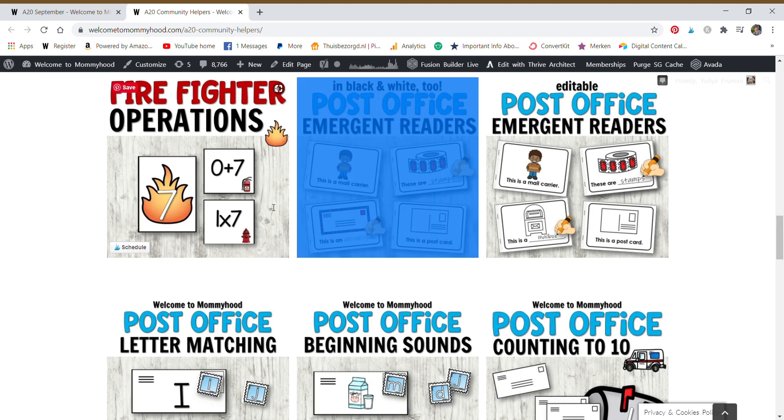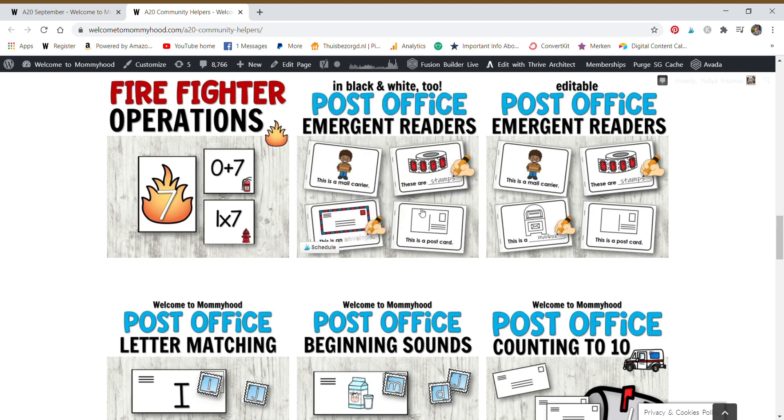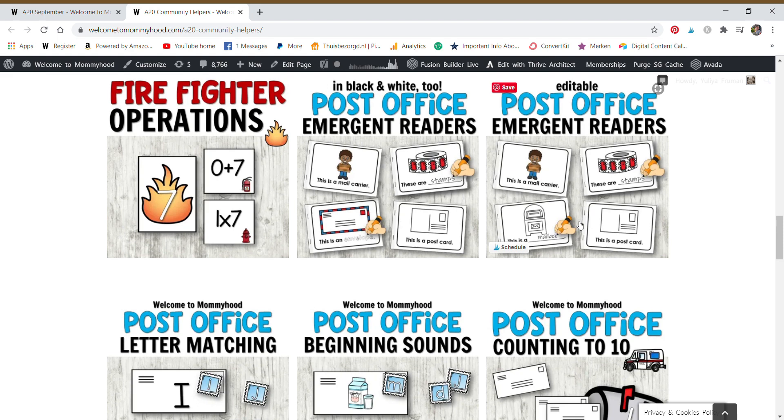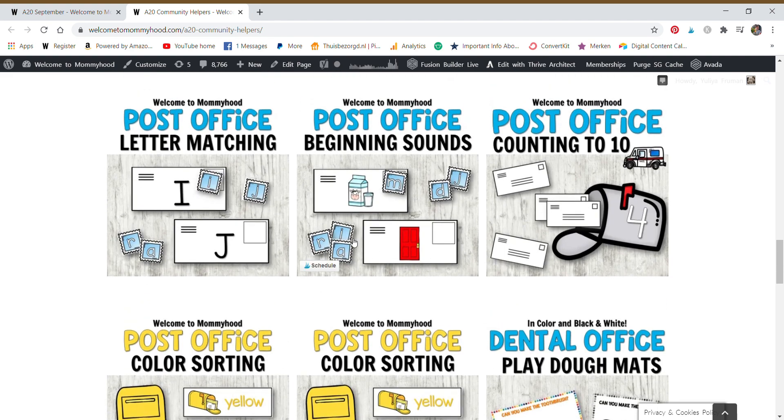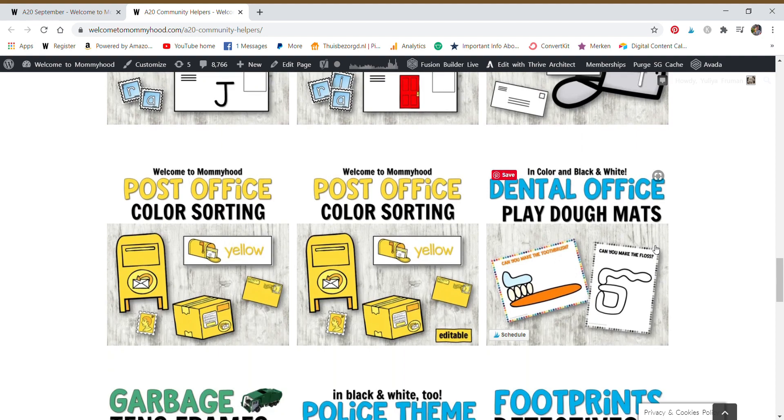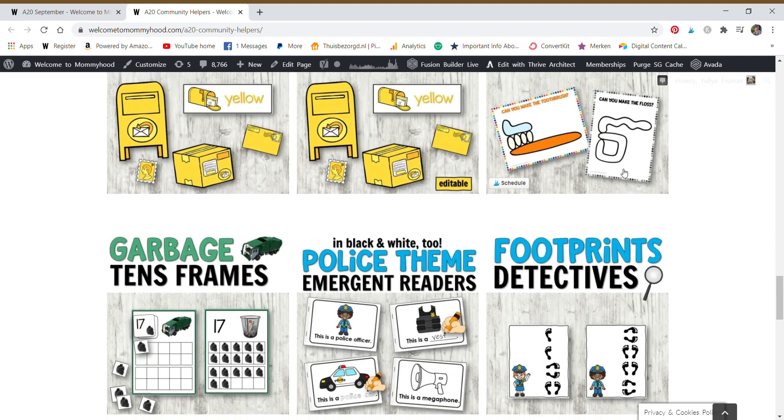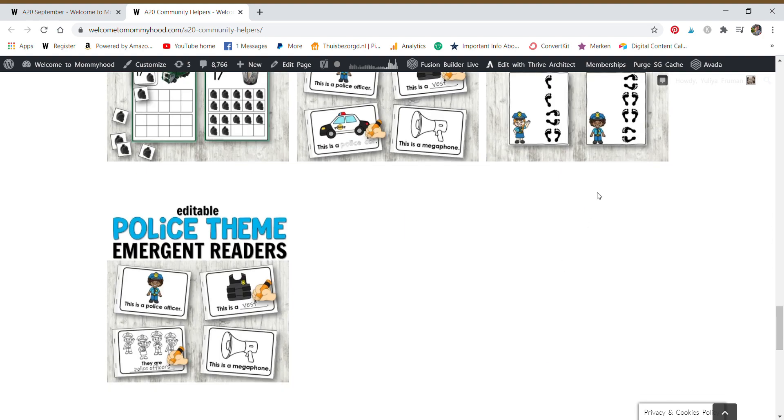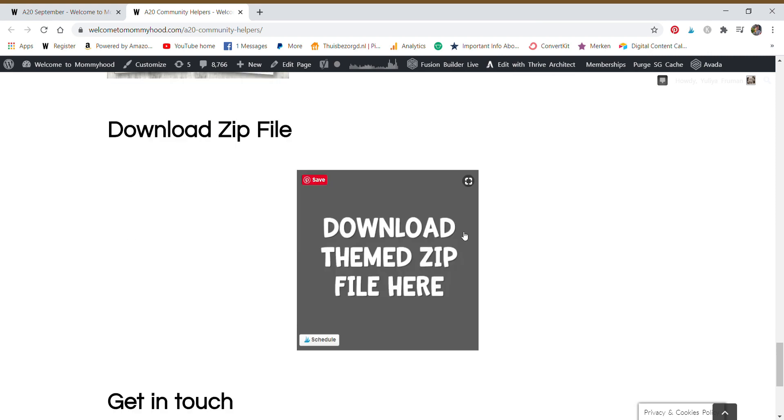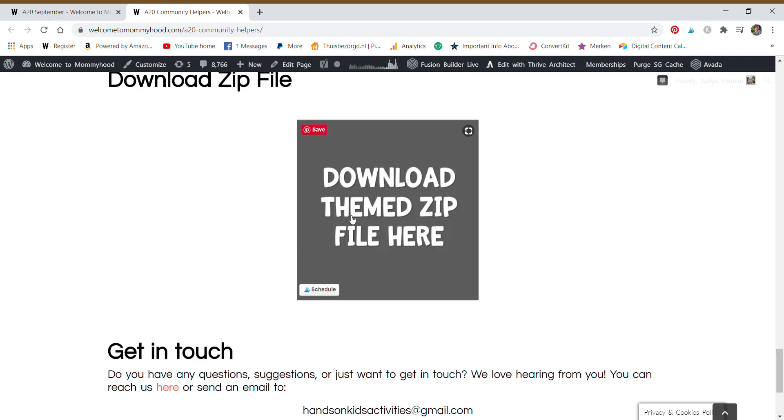We have operations cards for older children, emergent readers with different ways to use them, so they can just read it, they can write the word, they can trace the word or use rainbow writing, and there is an editable version. Beginning sounds, counting, color matching, and these are really fun. These are gross motor cards so the child can select a card and then hop or jump the way that is indicated on the cards. It's a very unique and fun way to do that activity.